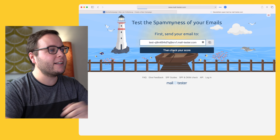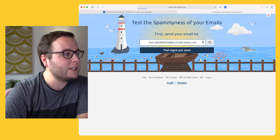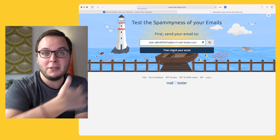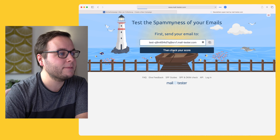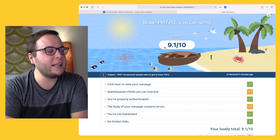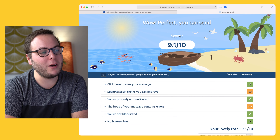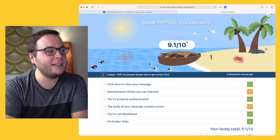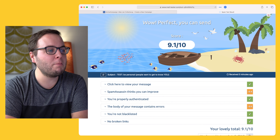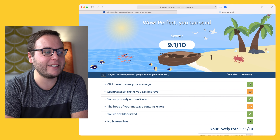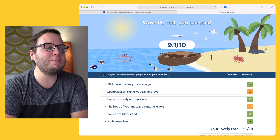Now we have to wait a second until the email arrives in that inbox. And then you can see that I have a score of 9.1 out of 10. It says: whoa, perfect, you can send.